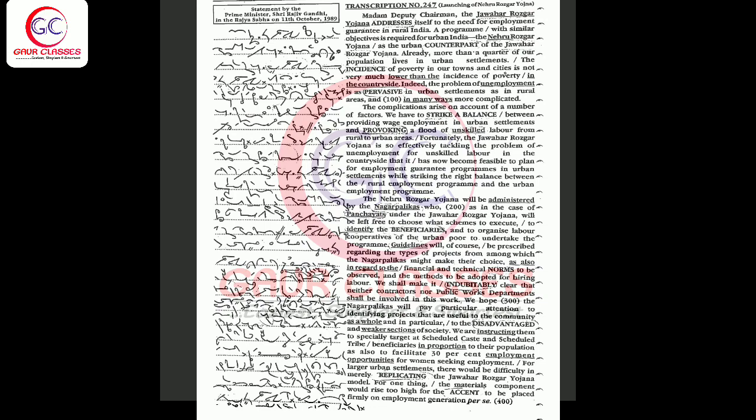While striking the right balance between rural employment program and urban employment program, the Nehru Rojgar Yojana will be administered by the Nagarpalikas, who, as in the case of panchayats under the Jawahar Rojgar Yojana, will be left free to choose what schemes to execute, to identify the beneficiaries, and to organize labor cooperatives of the urban poor to undertake the program. Guidelines will of course be prescribed regarding the types of projects from among which the Nagarpalikas might make their choice, as also in regard to the financial and technical norms to be observed and the methods to be adopted for hiring labor. We shall make it undoubtedly clear that neither contractors nor public works departments shall be involved in this work.